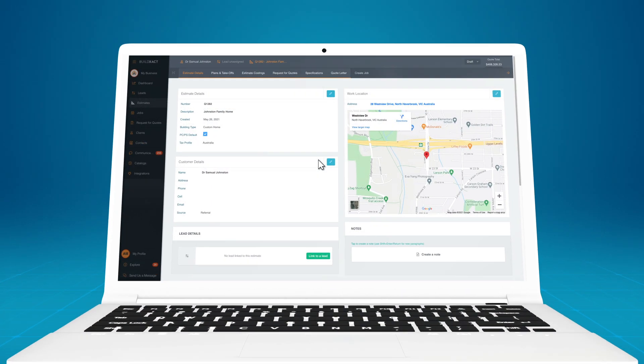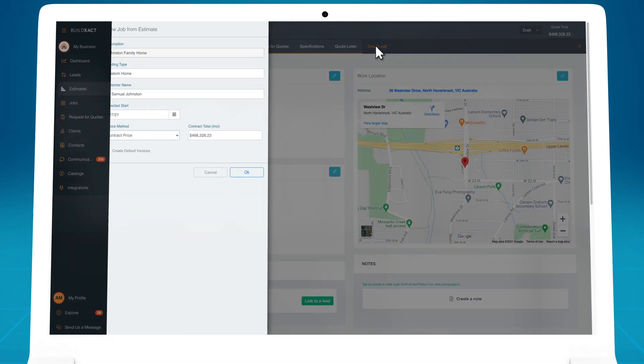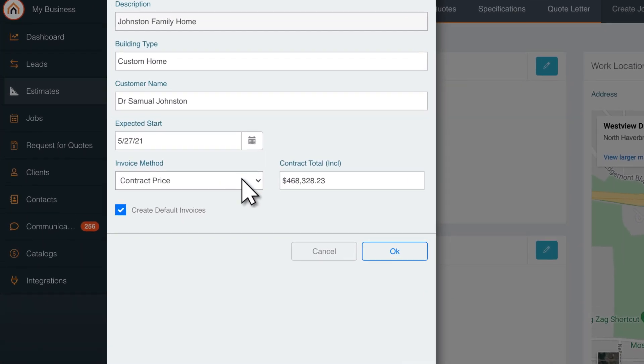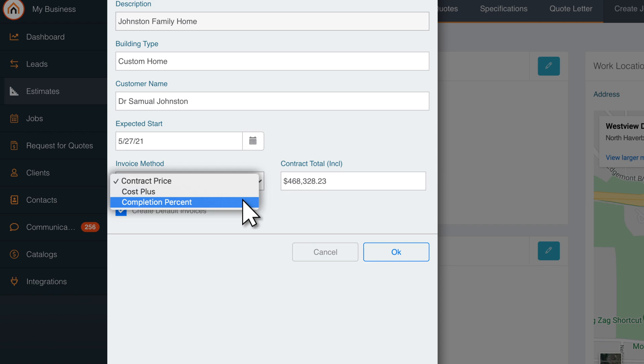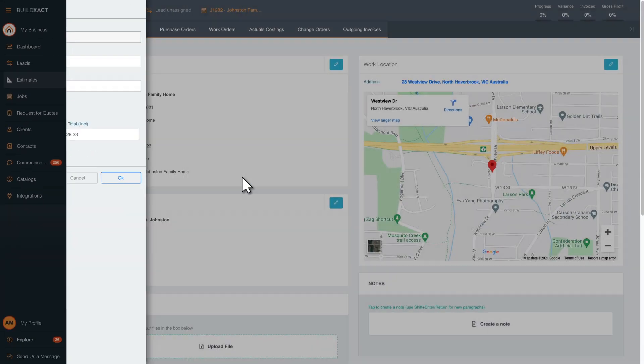Let's take a look. When you create a project in BuildExact, there are three different invoicing methods: Contract Price, Cost Plus, and Completion Percentage. For this video, let's use the Contract Price method.